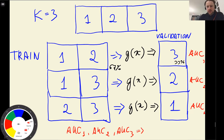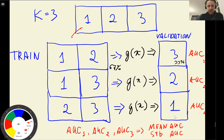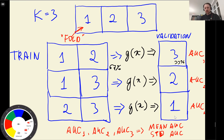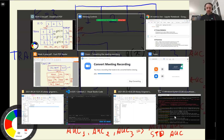We then compute a mean score and also compute the standard deviation. Each of these partitions is called a fold. For each fold we have an AUC, so we can compute the mean AUC across all folds. The standard deviation shows us how stable the model is — how much the scores differ across different folds. Let's implement that.